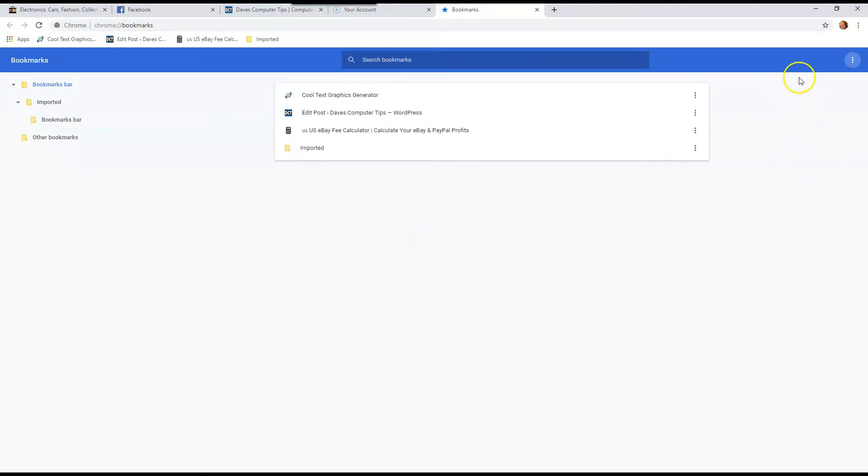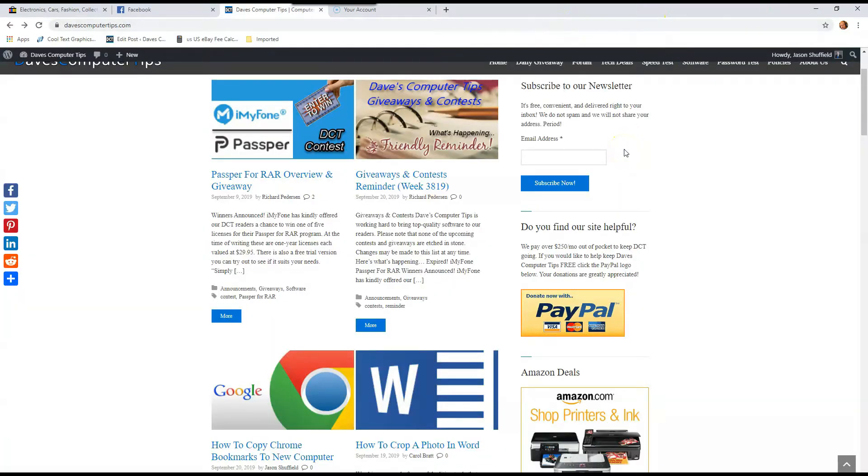So once you do that, you're going to move to the new computer. So we got it, we took it out of the computer, and we're walking over to the new computer. Now open the Chrome browser on that computer.